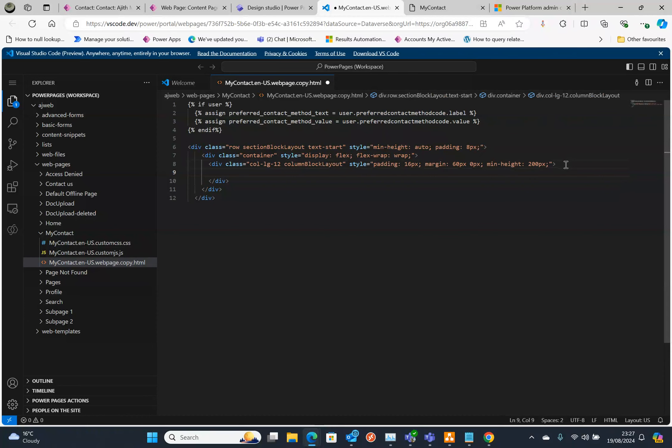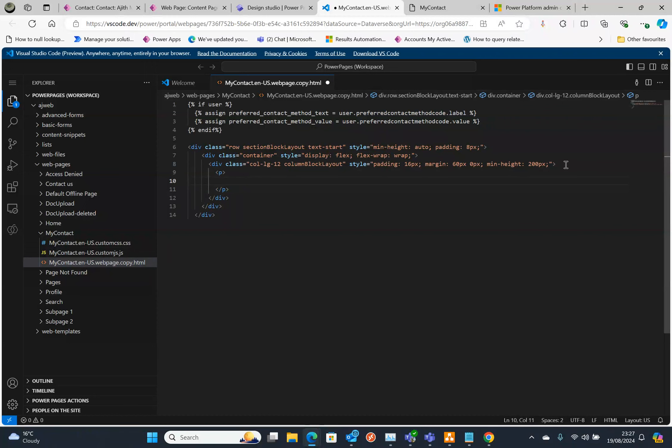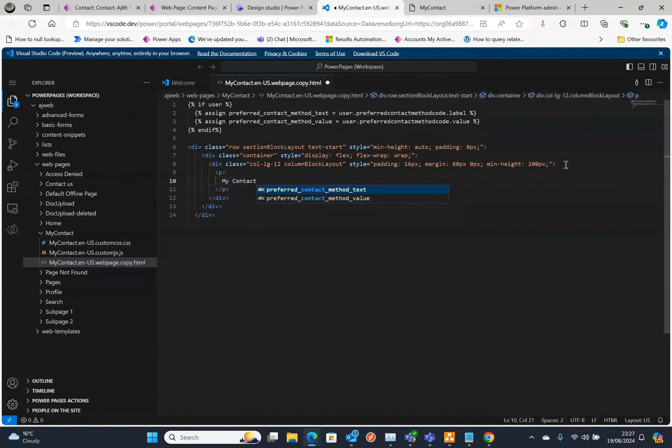Now I'm going to put some HTML code. I'm going to put a paragraph first and then inside that I'm going to say my contact.